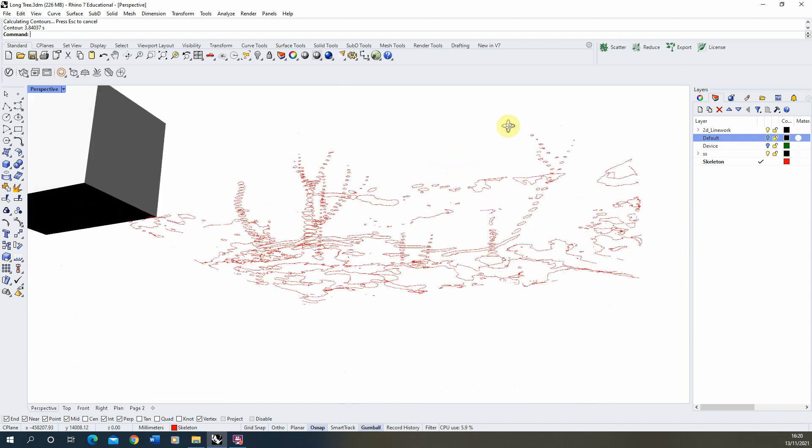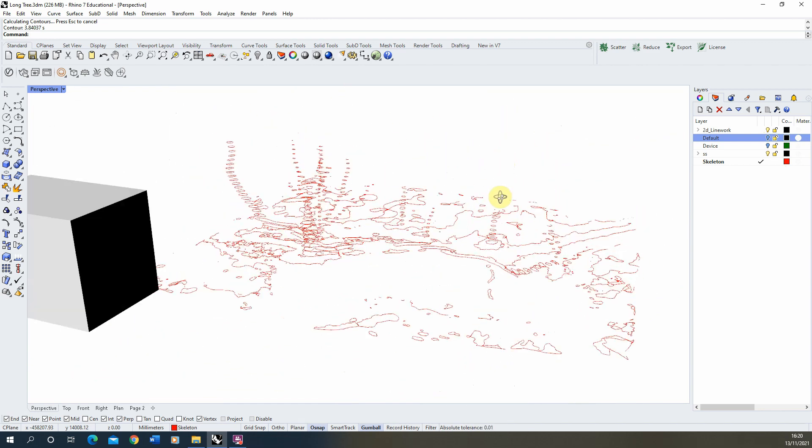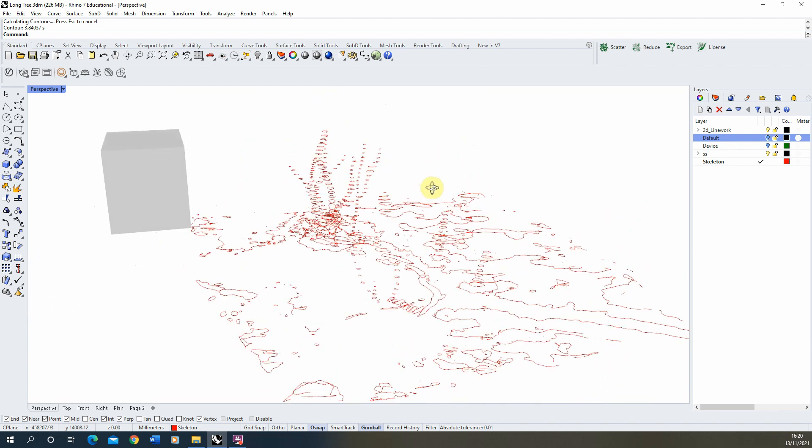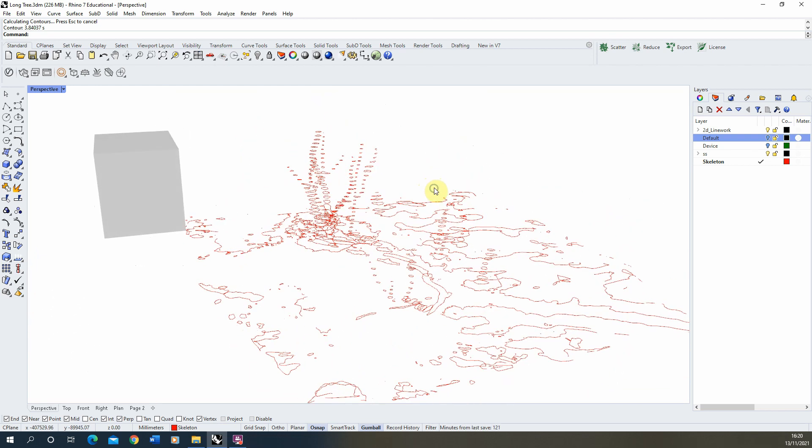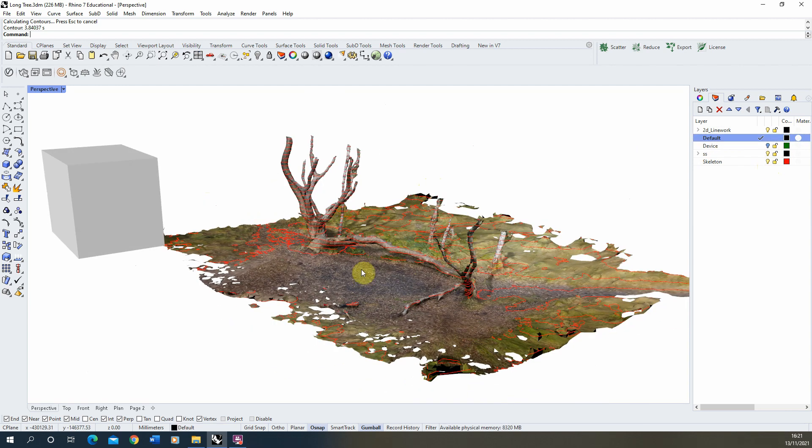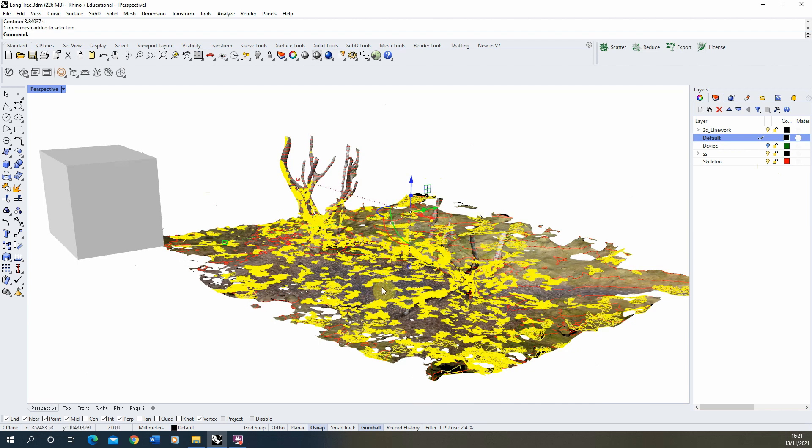Now this is great for the kind of 2D planes like so, but we also want to give some thickness to this, so I'm going to create another series of contours and we're just going to essentially select my mesh again.